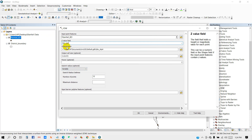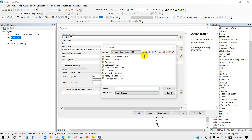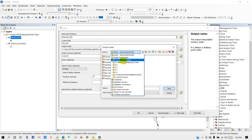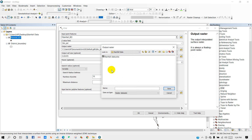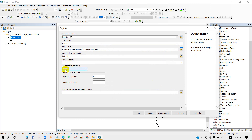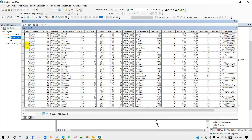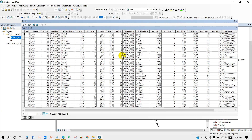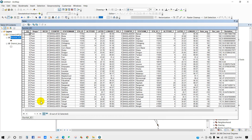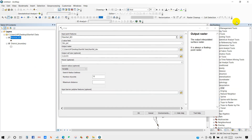For the output raster, select the path on your computer where you want to save the output file. I'm going to rename it as 'rainfall_deviation' and then save. Check your number of points — I have a total of 31 points, so I'm entering 31 here.